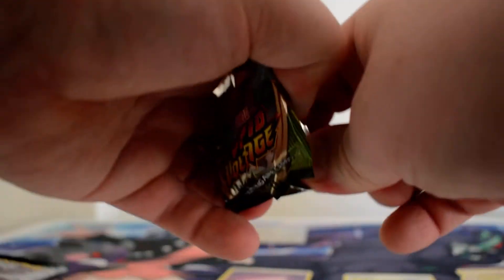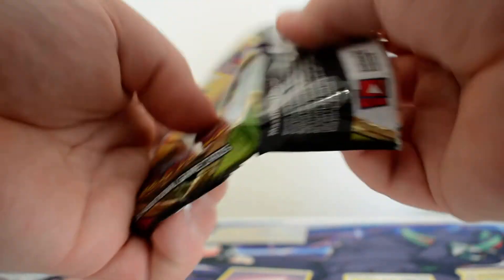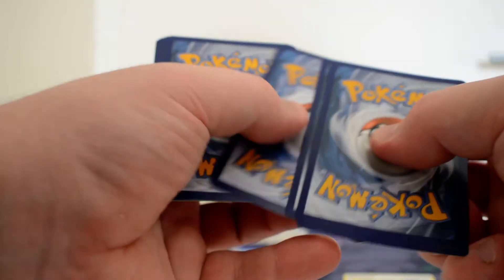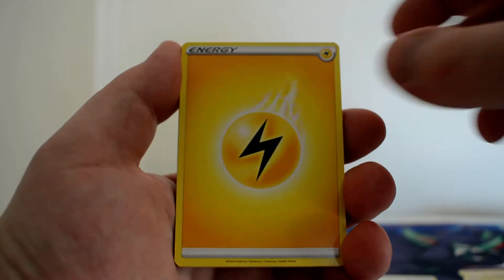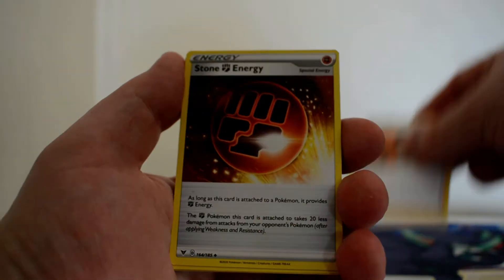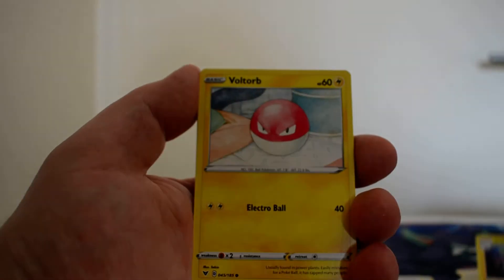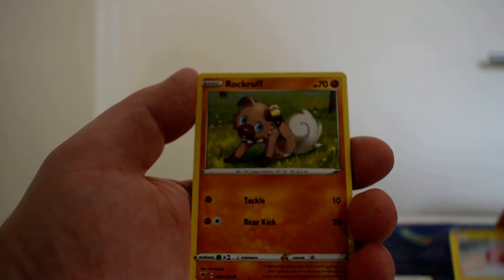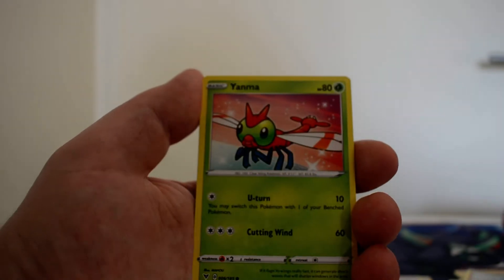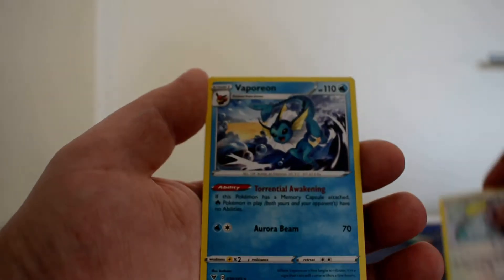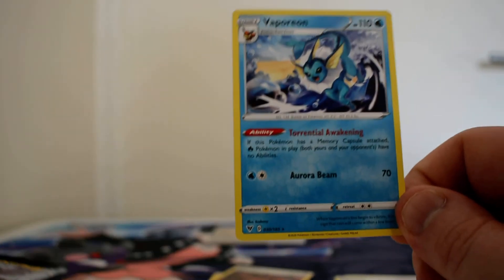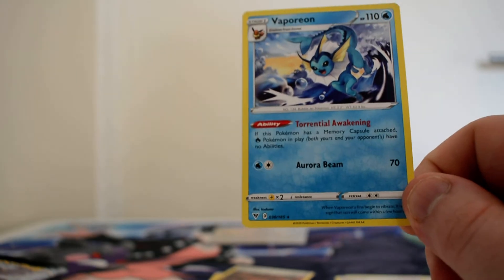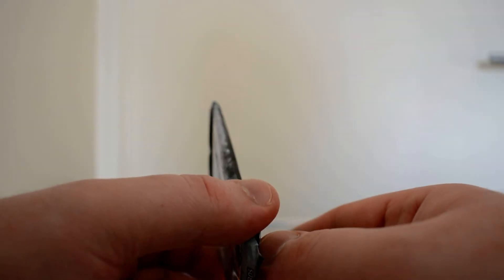We have Vivid Voltage. We've got a Lightning Energy, Cherubi, Stone Energy, Electrike, Voltorb, Rockruff, Taillow, Rupa, Yanma, Reverse Whismur, and a Vaporeon. Interesting that this is the Vaporeon that's in Brilliant Stars with the Trainers Gallery.